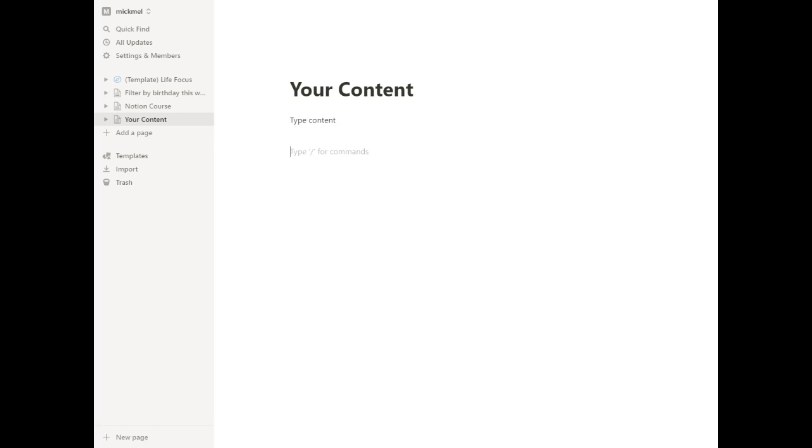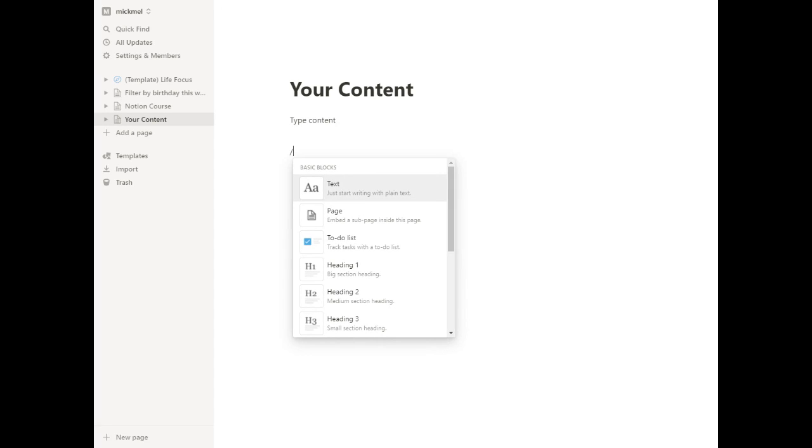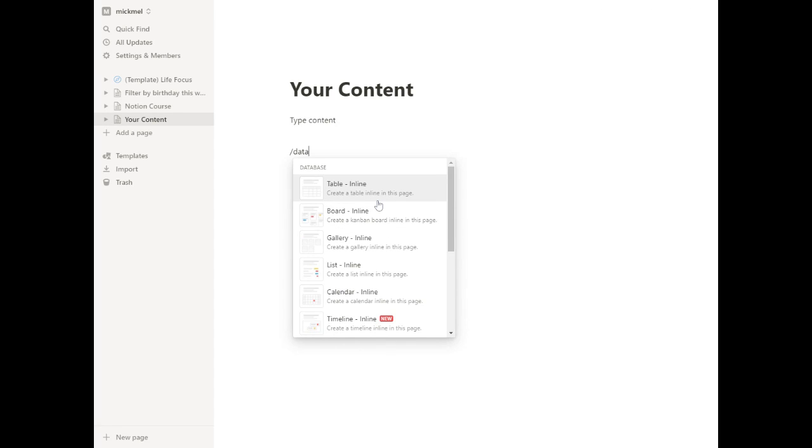But if we want, using the slash command, we'll talk all about those in a minute, we can add a database if we want. And there's two ways to do that. We'll talk just about tables first.